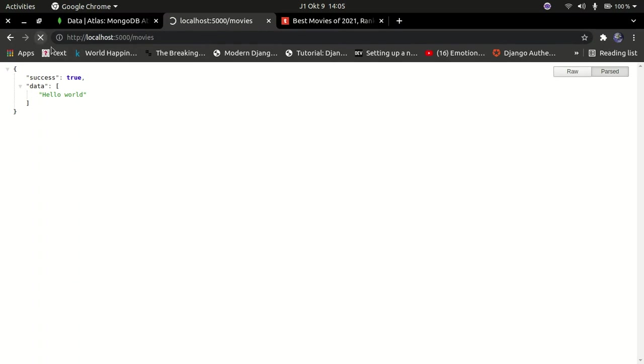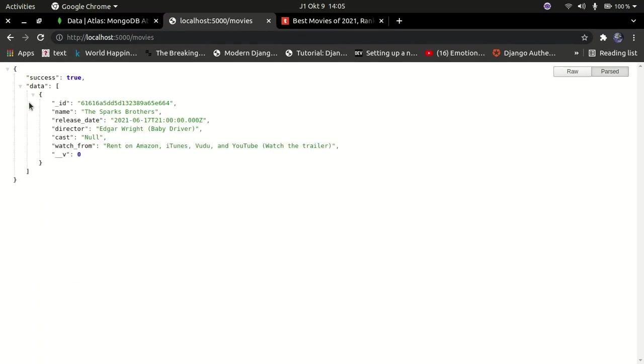This is going to return a list of the movies. In this case we have only one movie, so everything still works. Now you can try your app on React or any other application and the CORS will work.